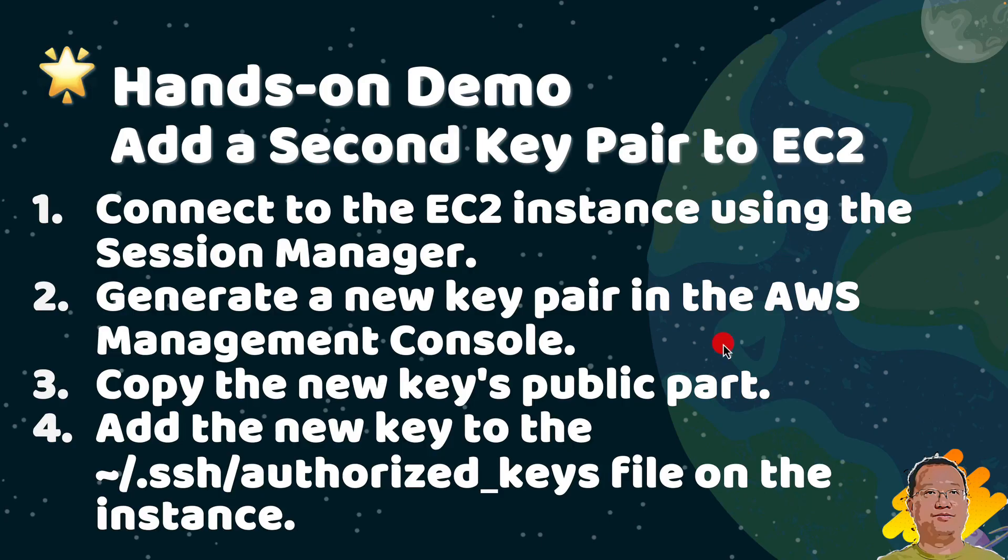We will go to the key pairs section in the AWS management console and create a new key pair with a different name.